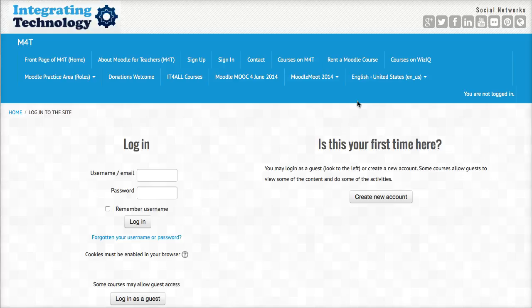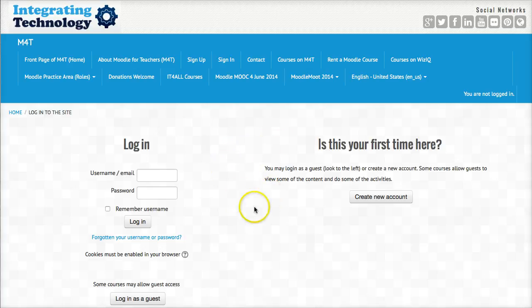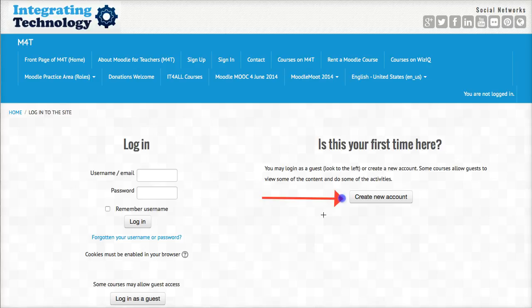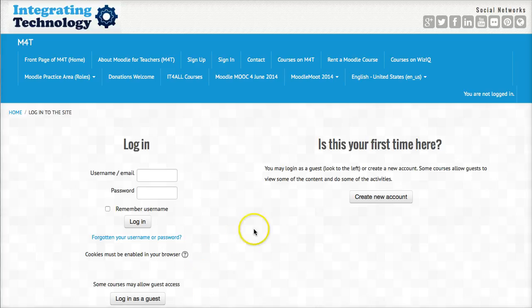My name is Nellie Deutsch and I'd like to walk you through some tutorials to make your Moodle experience on Moodle for Teachers website fun and easy. So let's get started with creating an account. You can also go in as a guest but that won't offer you very much. So let's click on create an account.